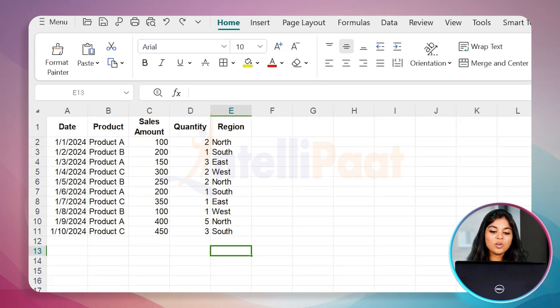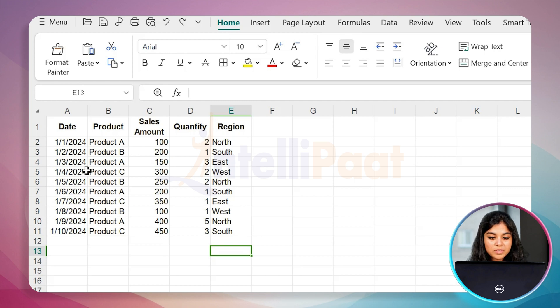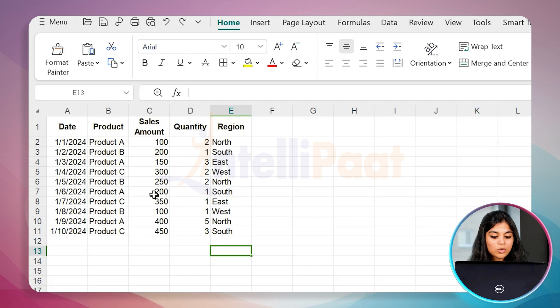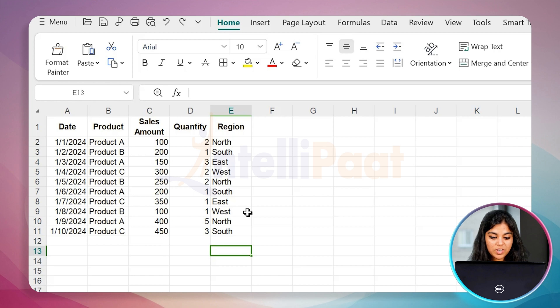First, let's take a look at our data set. We have a simple sales data which includes the following columns: date, product, sales amount, quantity, and region. We'll use this data for creating some more interesting measures and visualizations.